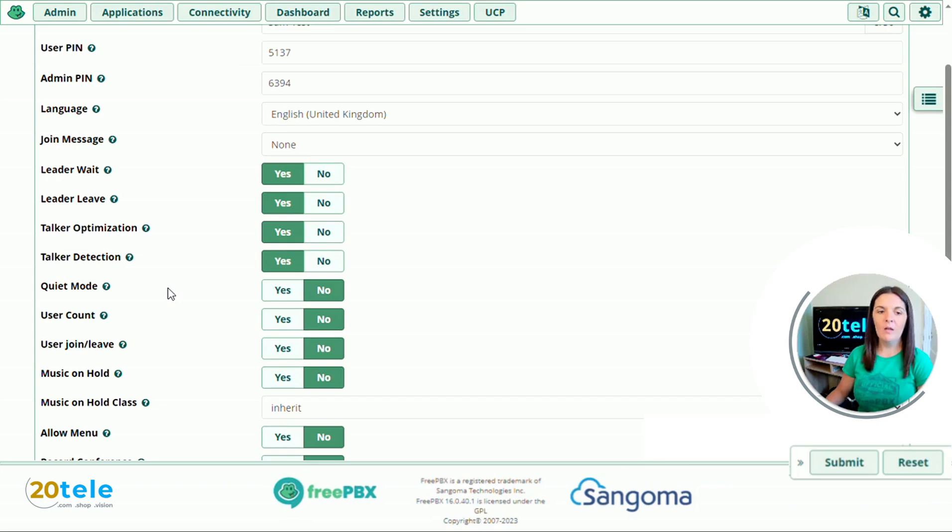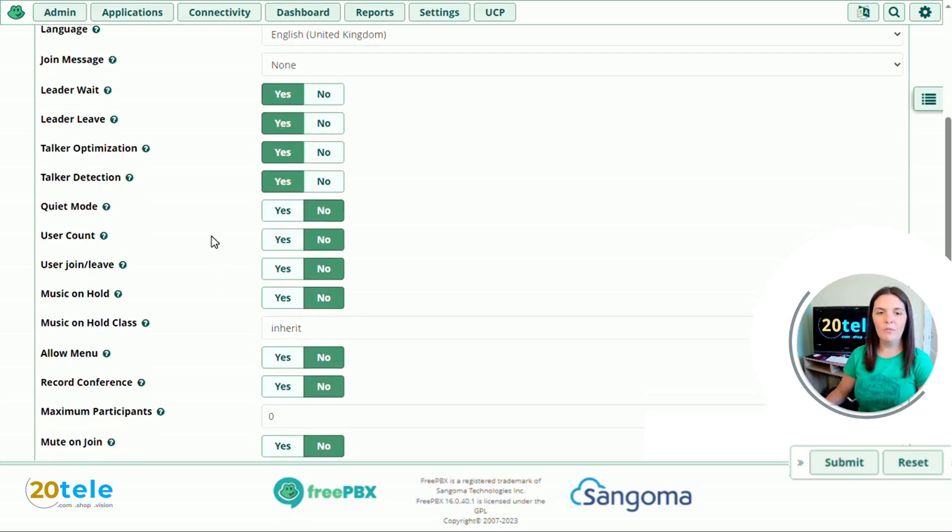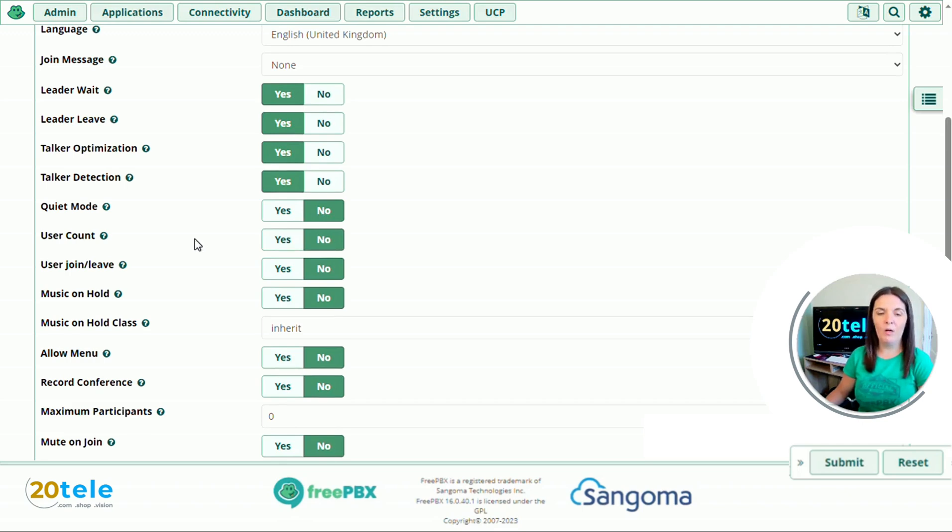It won't be Sam has joined the conference. It will take away all of that. So I'm going to leave that one as no. And we'll go down to user count. Do you want to tell the caller joining the conference how many people are currently in the room? I'm going to say yes.